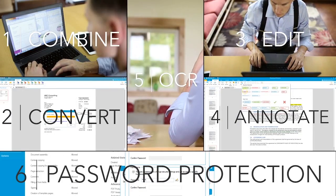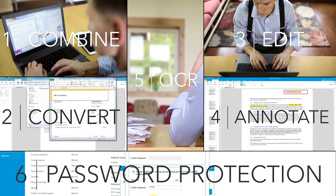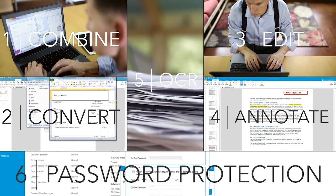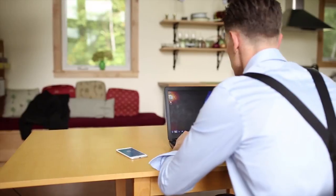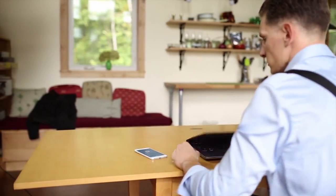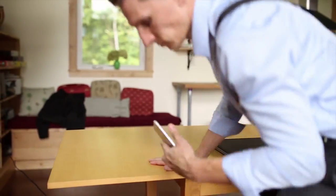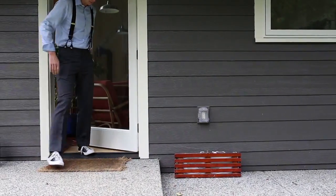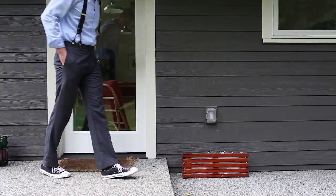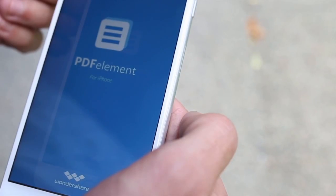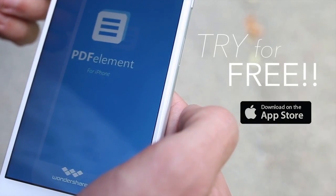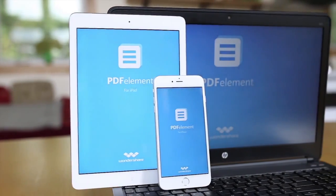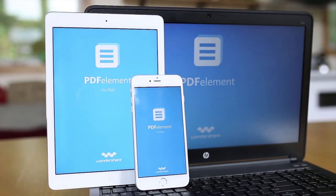All together, this complete suite of features helps you create powerful PDFs that speed up your workday. Don't forget to download PDF Element to your smartphone. This full-featured app lets you work on PDF documents everywhere you take your phone. Get the PDF Element mobile app for free and download a trial of PDF Element for your desktop today.